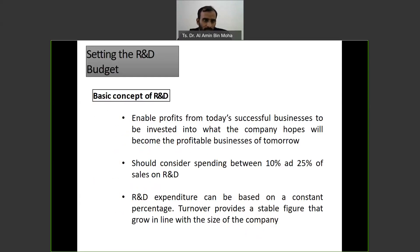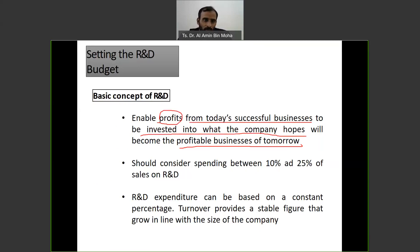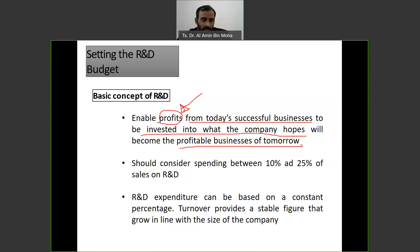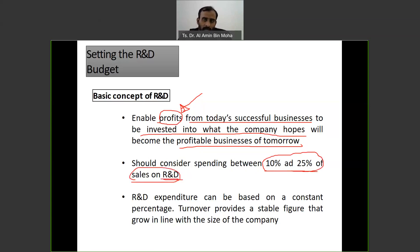Now regarding setting the R&D budget: the basic concept is that profit from today's successful businesses should be invested into what the company hopes will become profitable businesses in the future — it's a sustainable approach. You're not just thinking about money earned today but using it for profit in the coming days. Organizations should consider spending between 10 to 25% of their sales on R&D — you can check your own organization to see if they are doing this.